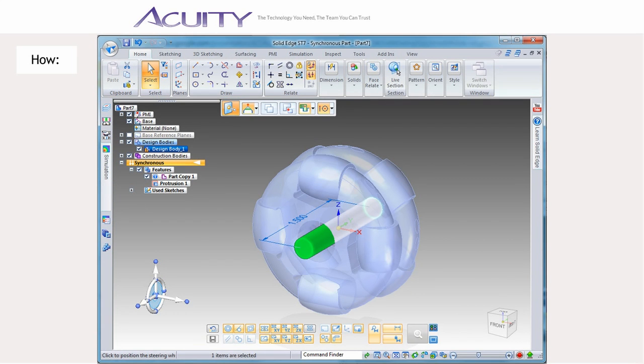Alternatively, select Copy as Construction Body if you intend to use the part copy as reference geometry for a new design. The first feature you create will also create a design body in the feature tree.